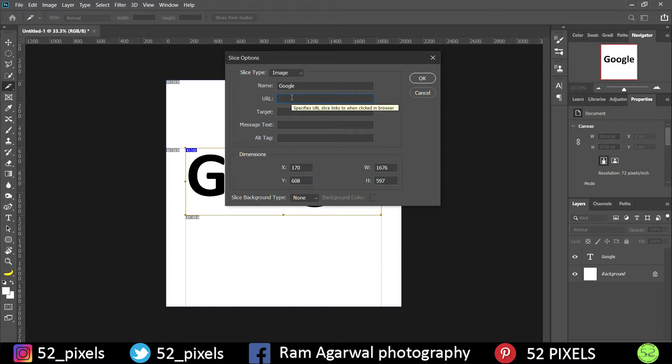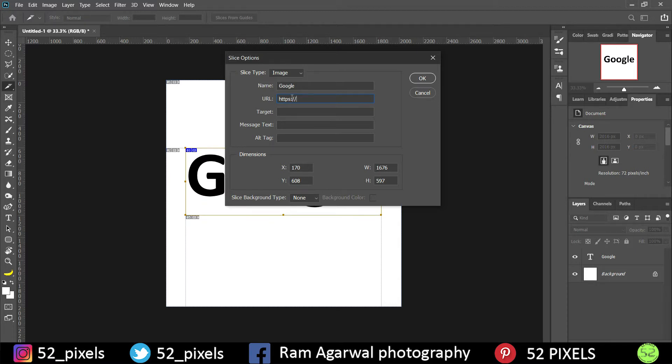Now I will type in the URL, that is going to be HTTPS. Make sure that you use the colons and the backslashes because that's how Photoshop accepts the link. Now I will type google.com.